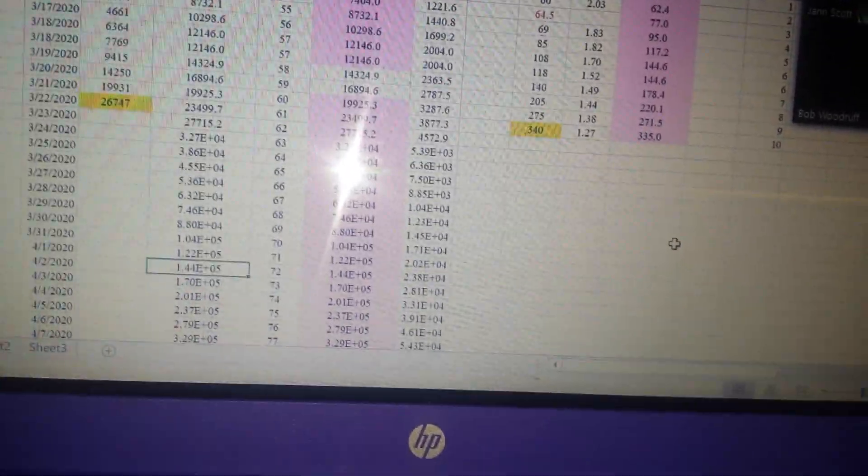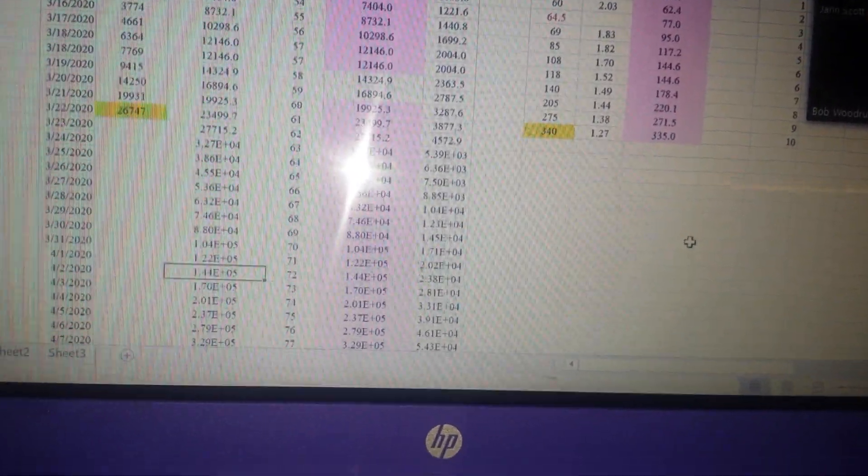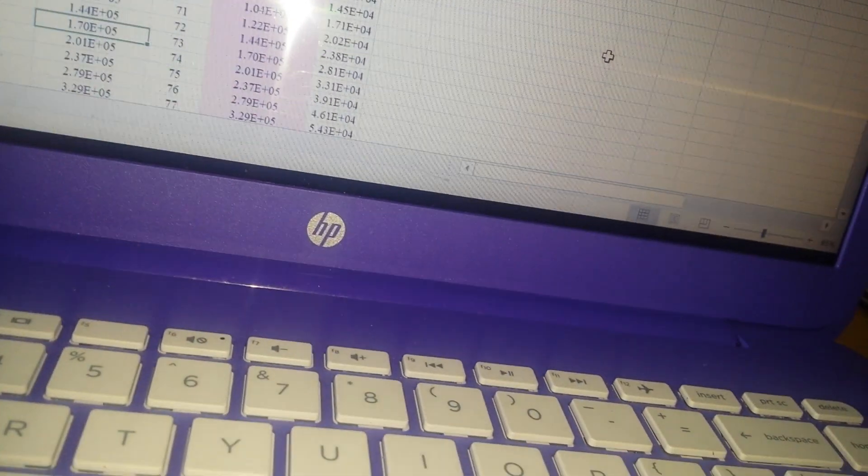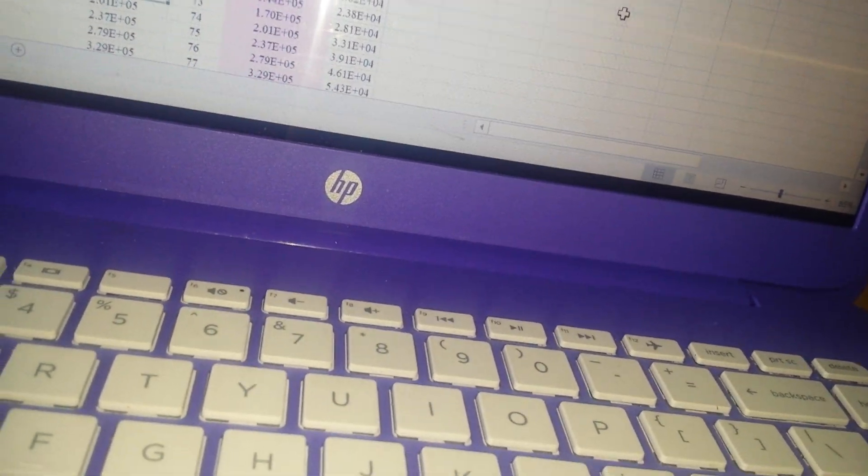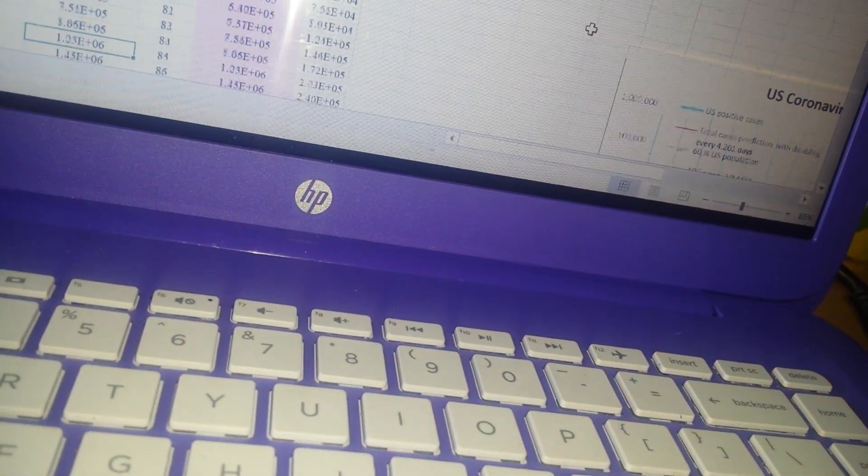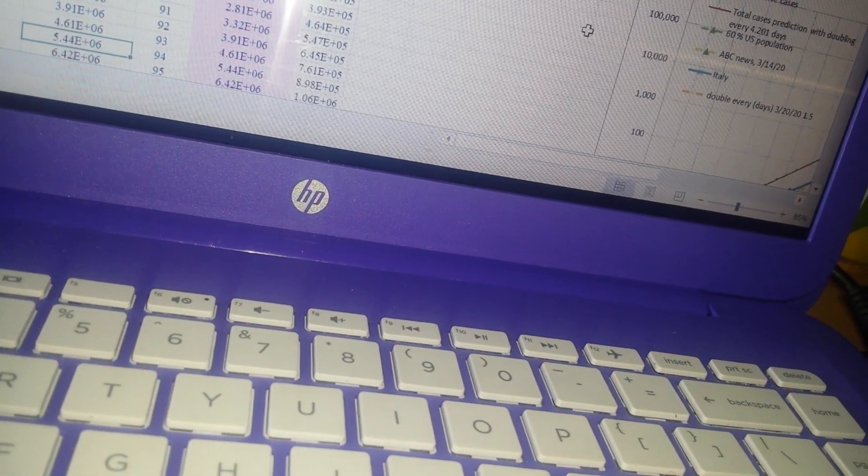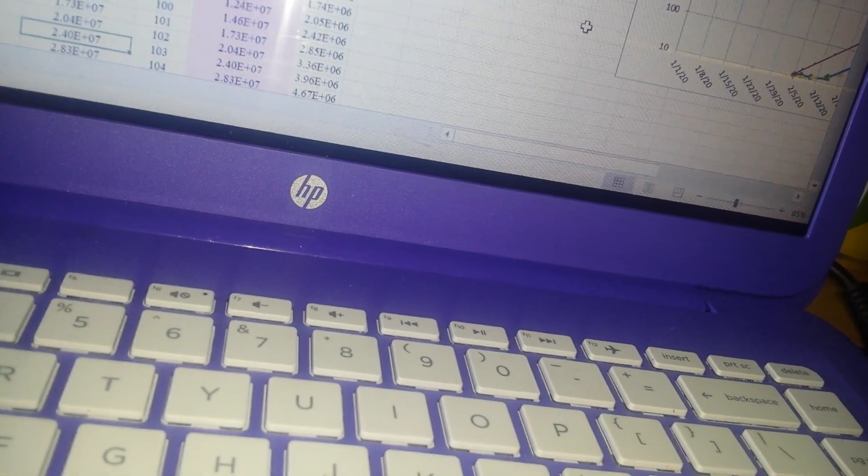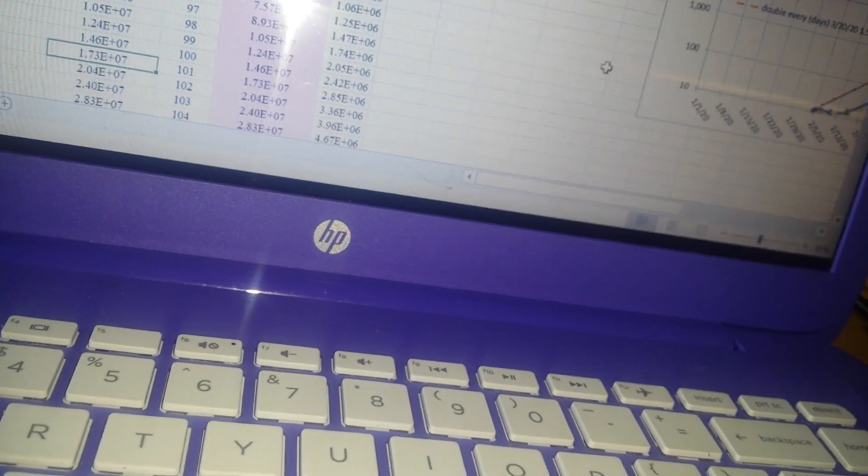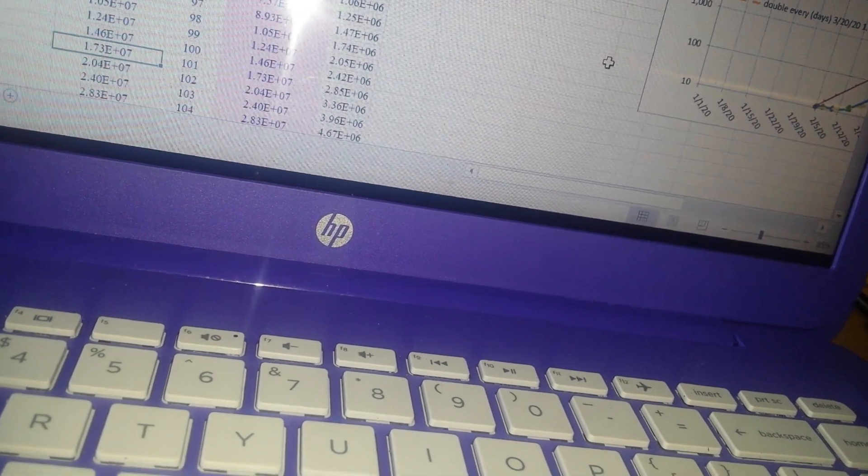And what about May 1st? What do you... Oh, you have it right there. There it is. I'm calculating on this stuff. Okay. May 1st, about 17 million.